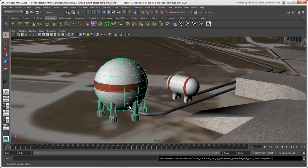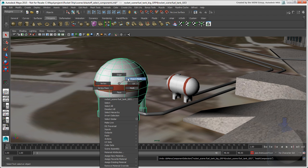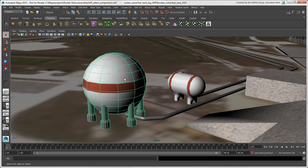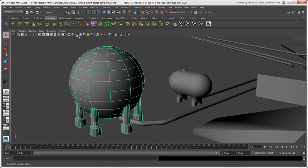However, it's more likely that you'll use the component hotkeys or right-click on a selected object and use the marking menu to select component modes. We'll change to the default material so that it's easier to see the components and start off with faces, or polygons as you know them in Softimage.